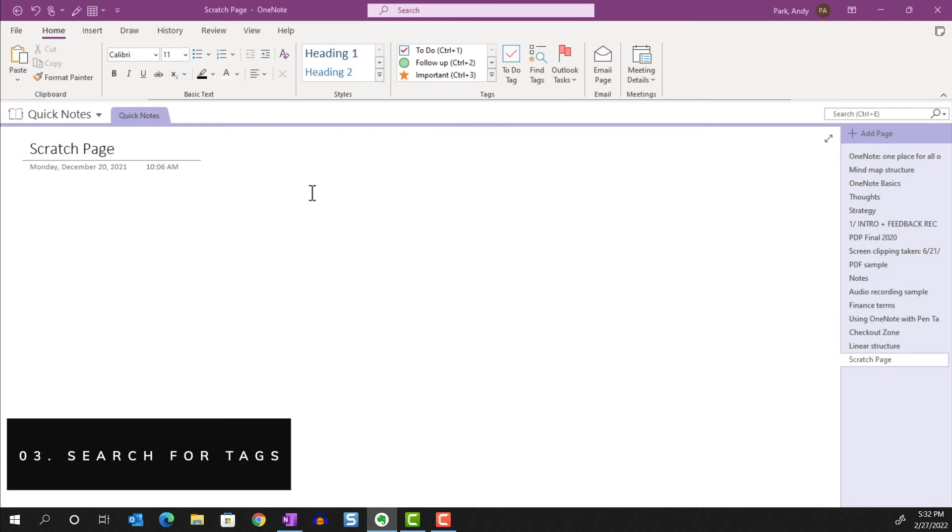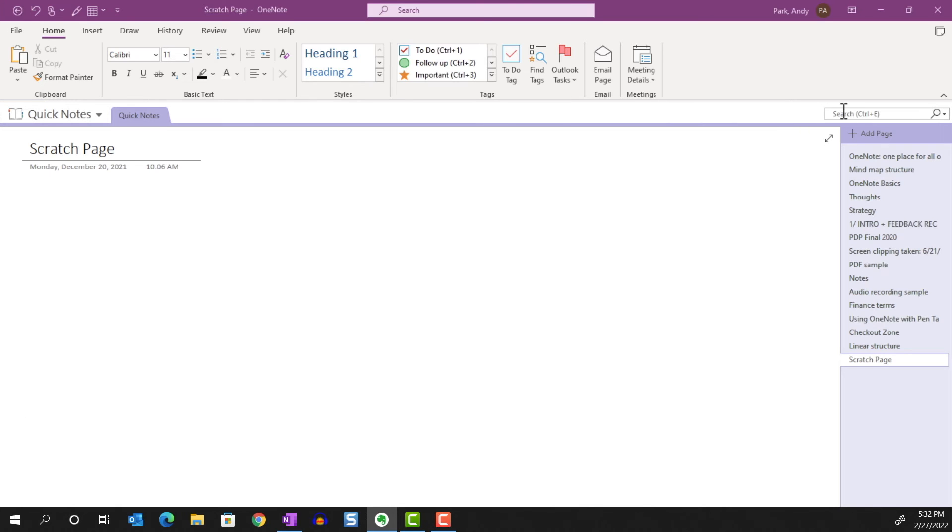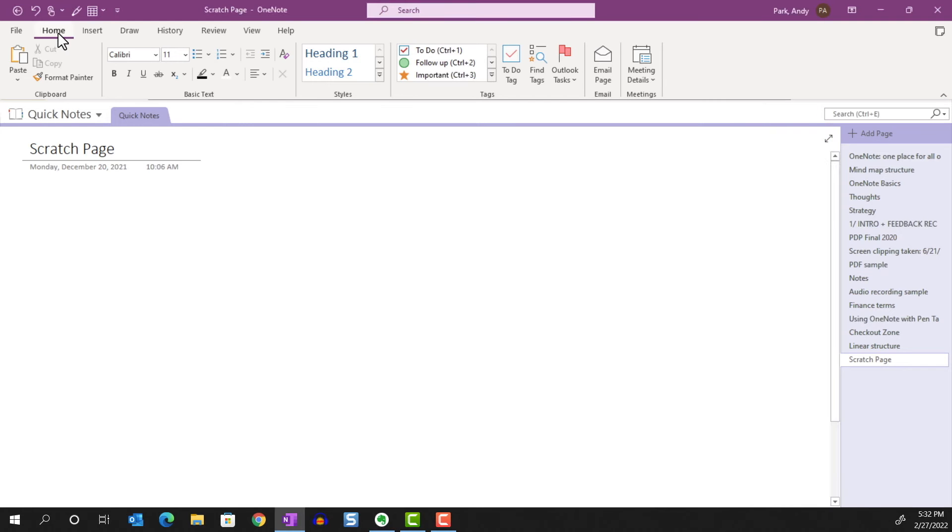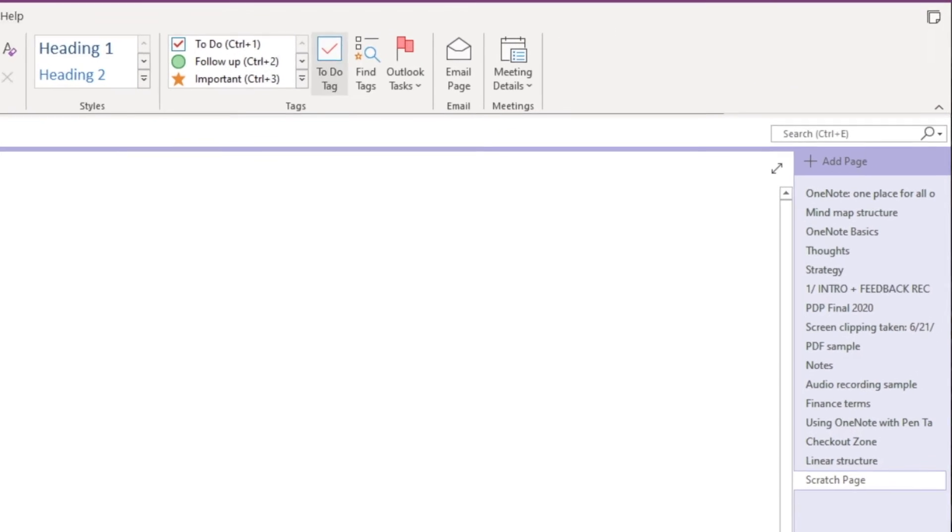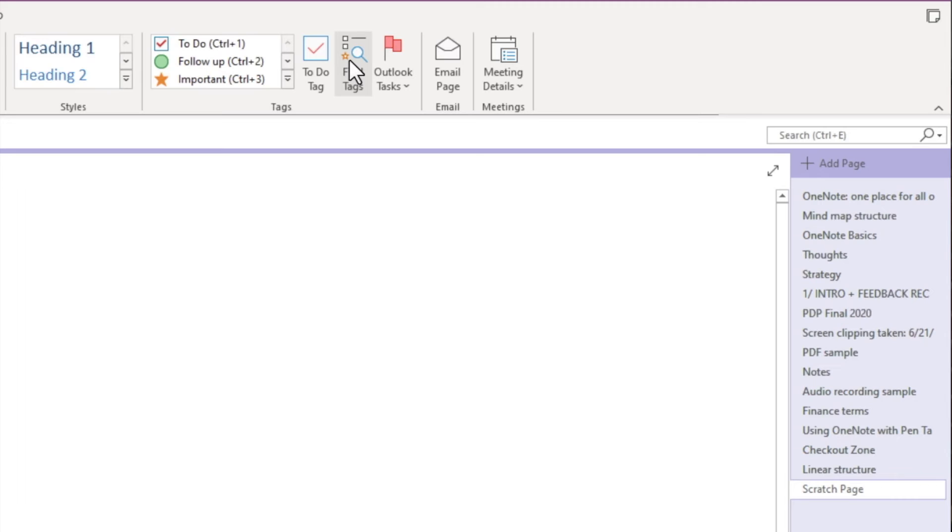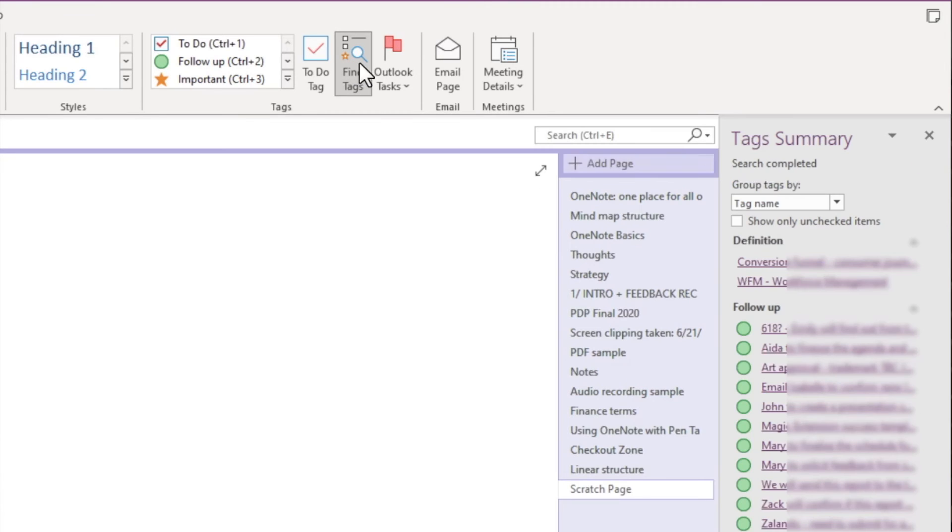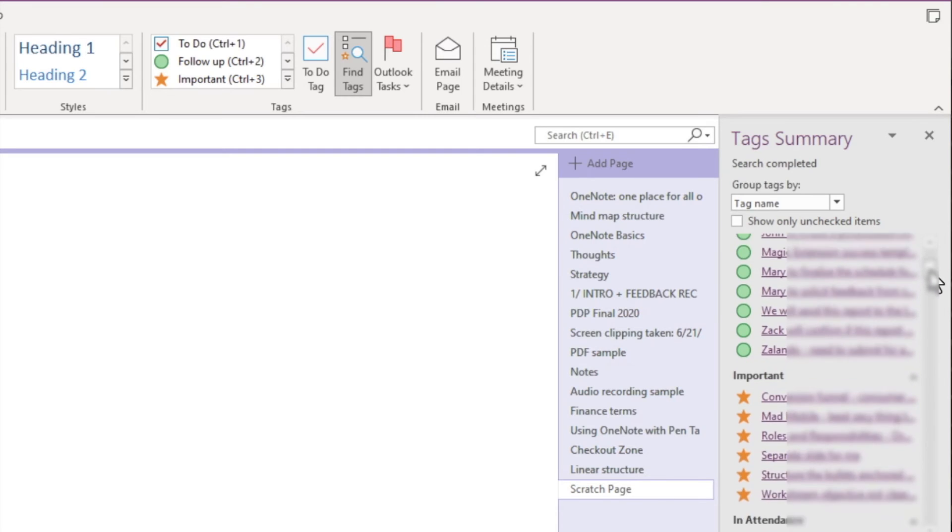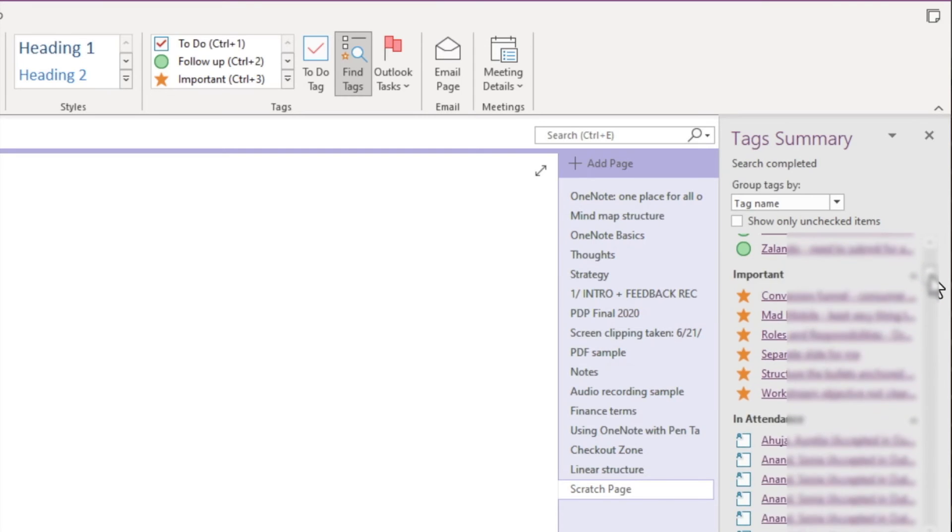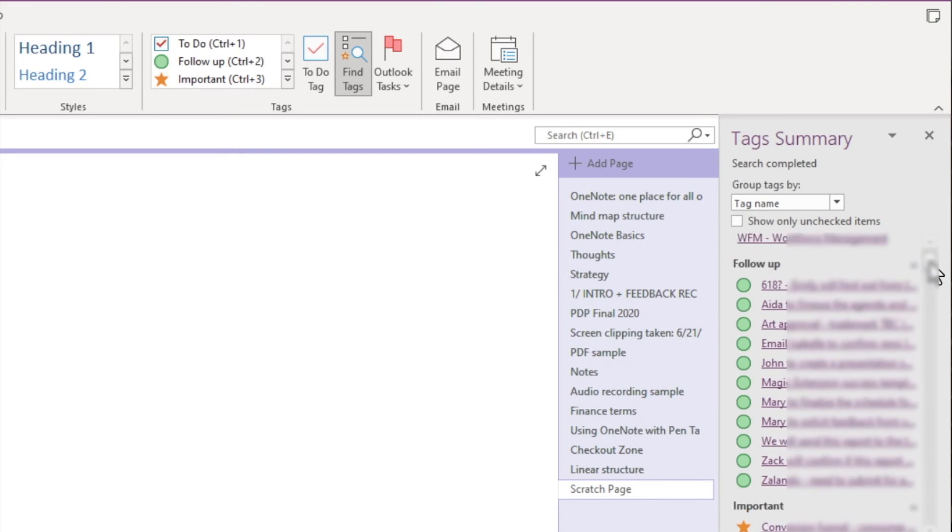Searching for tags. To find tags, you might be tempted to go to this search field. But instead, we're going to go to the Home tab, then to the Tag group. When we click on Find Tags, we see the Tag Summary panel appear. As the name suggests, it shows a summary of all the tags.